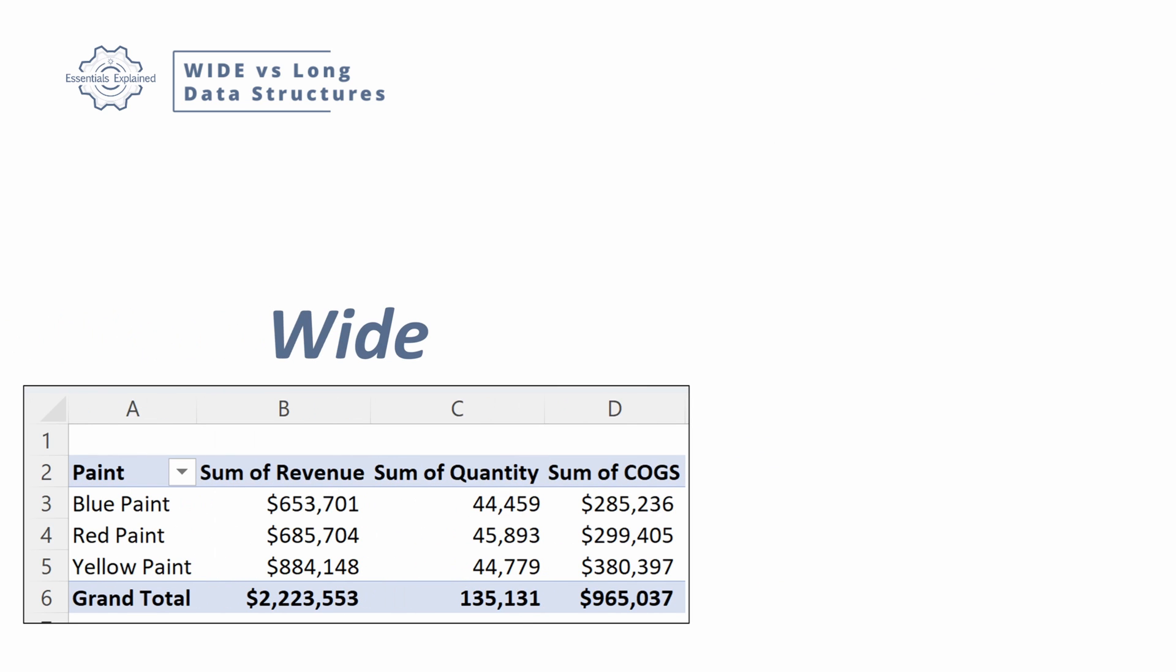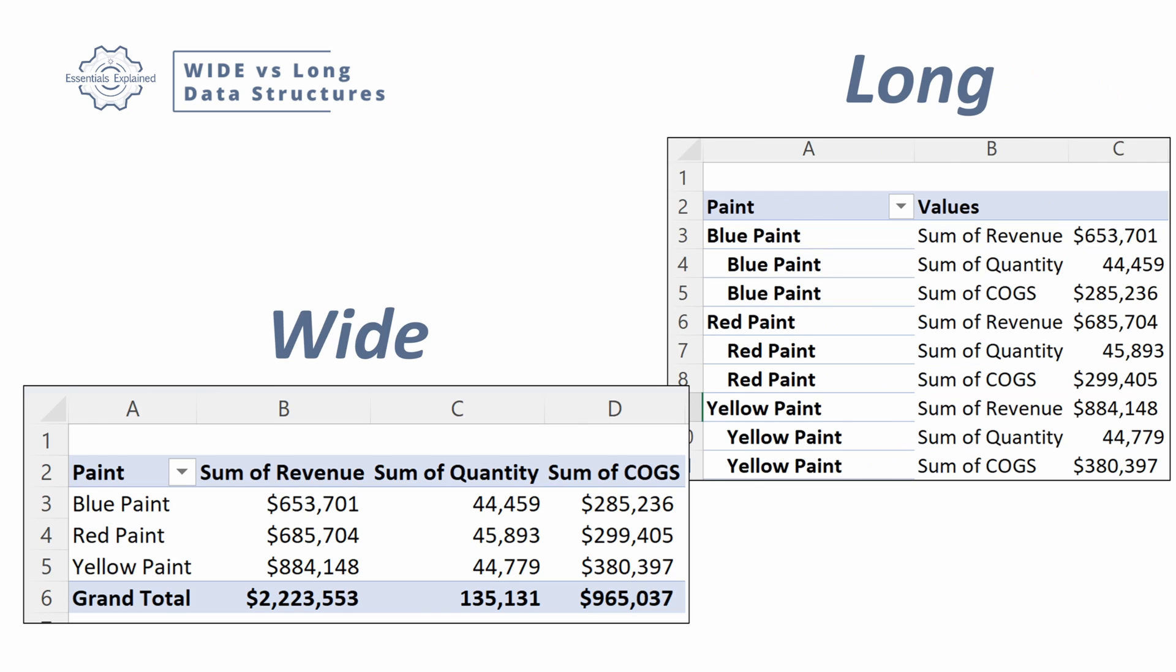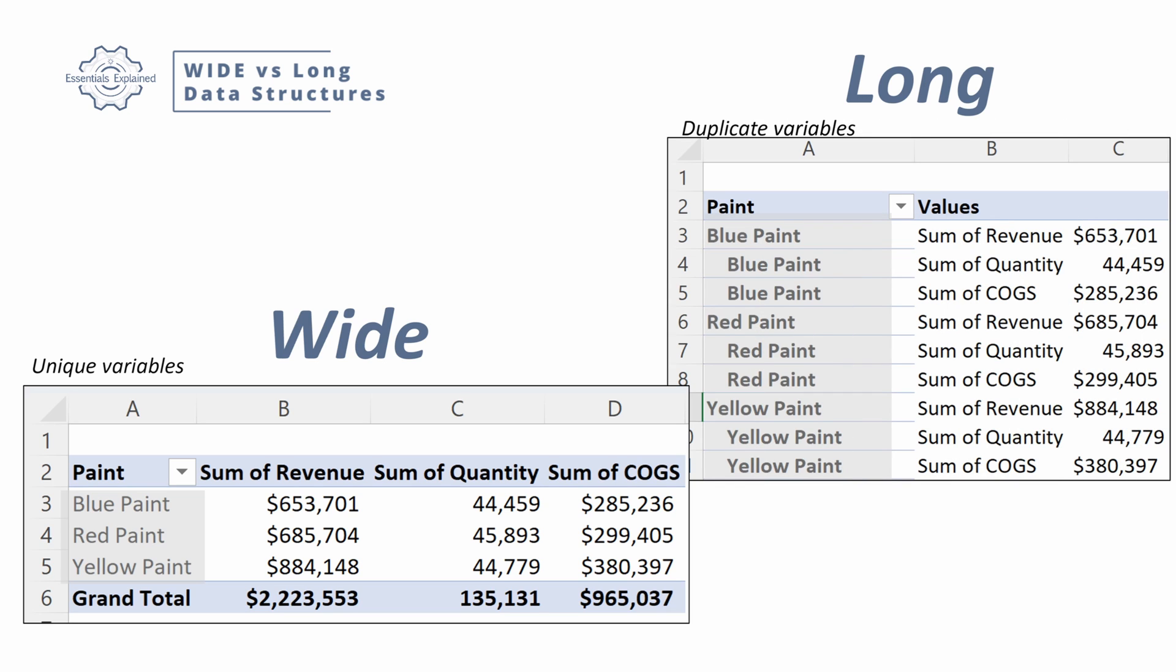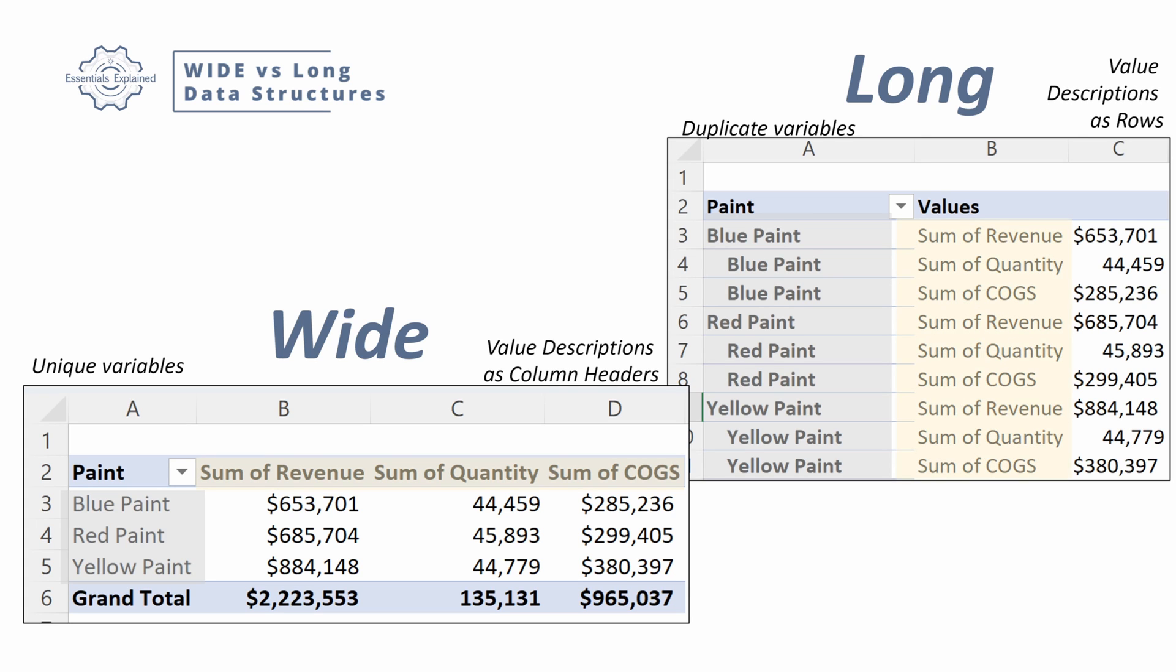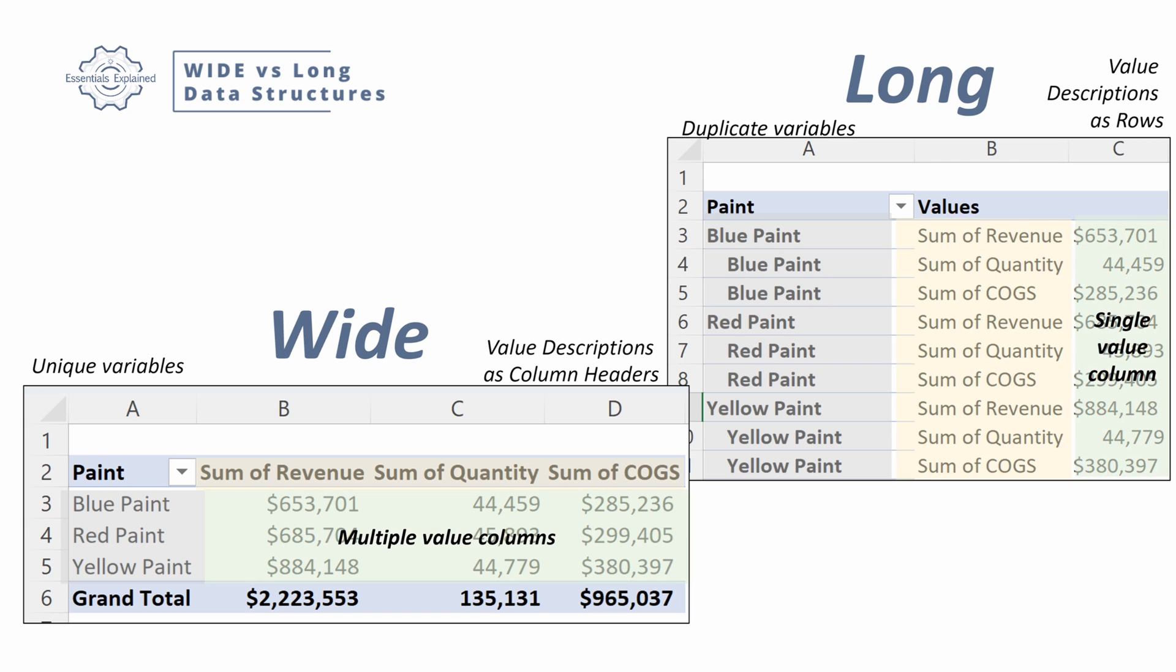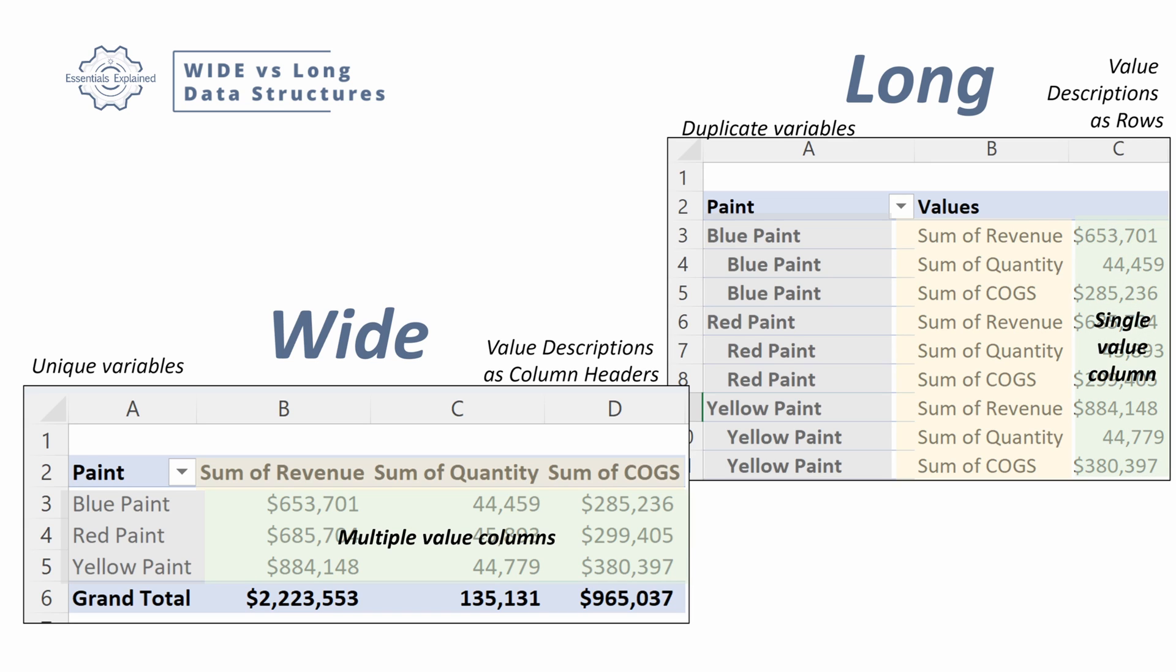One more example here. Let's look at a wide example and a long example. So in our wide data set, we have unique variables in the far left column. In our long data set, we have duplicate variables. In our wide set, we have value descriptions as the column headers. Where in our long set, we have the value descriptions as rows. In our wide set, we have multiple value columns. Where in our long set, we have a single value column.